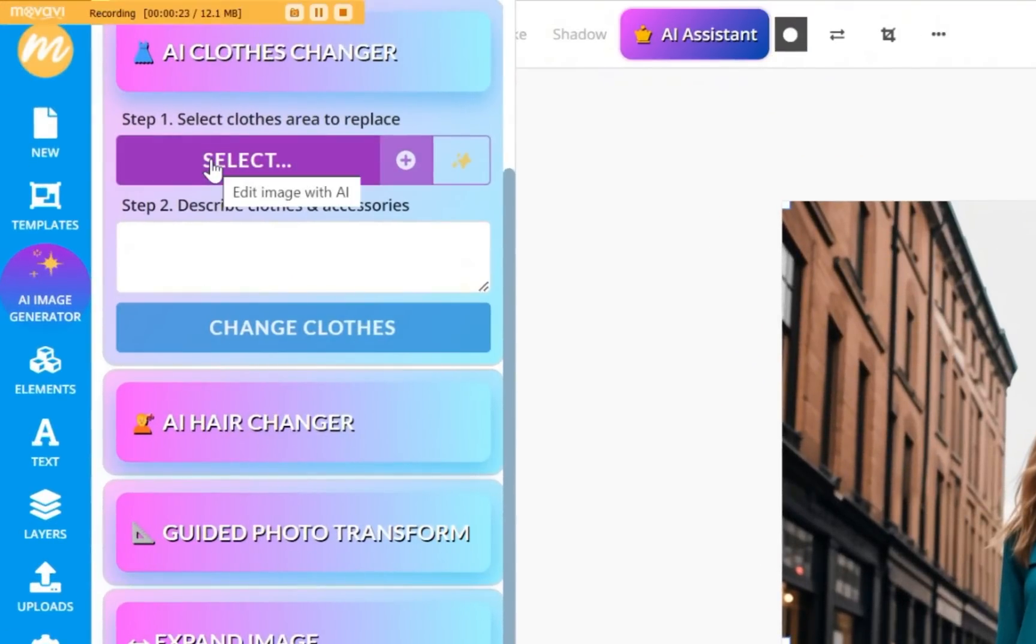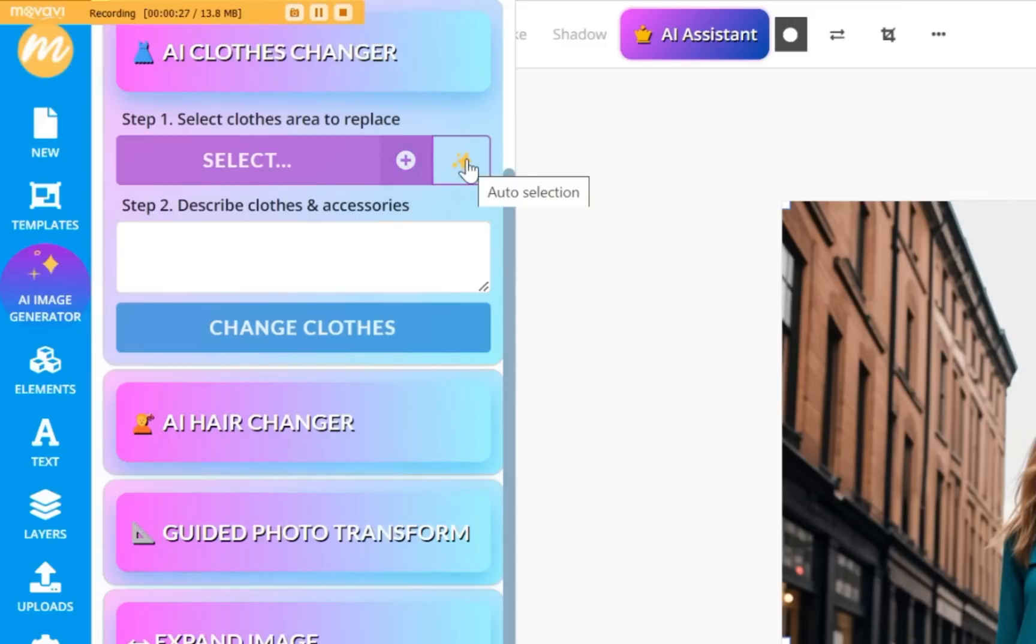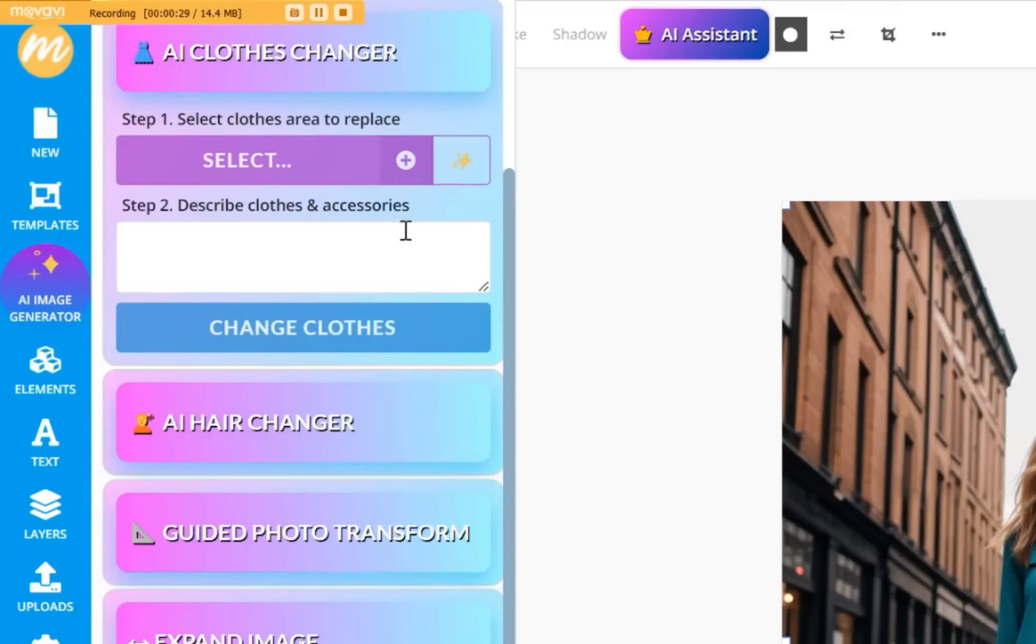Open up the AI Clothes Changer tab. This contains manual and automatic selection buttons, which allow you to select the clothes in the photo. Below that, you have to input the description for the new clothes or accessories you want to have in the photo.